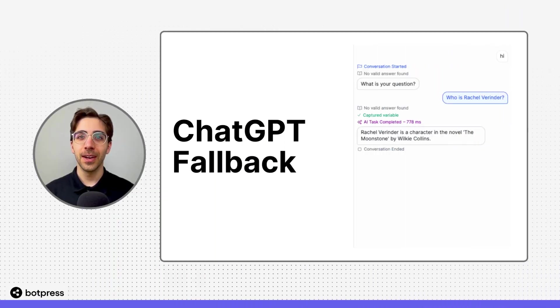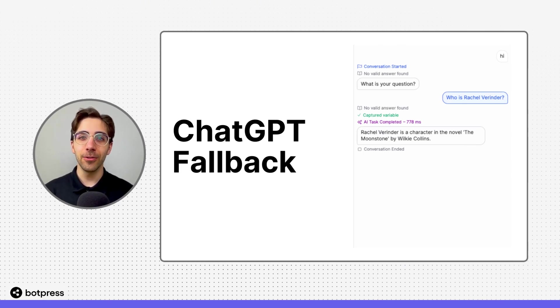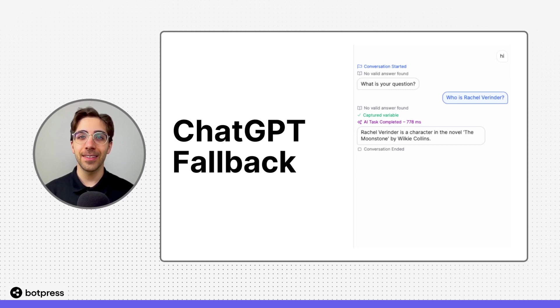In this video, I'll show you how to set up a fallback so that ChatGPT can take over if your bot can't find the answer to a user's question in your knowledge base.